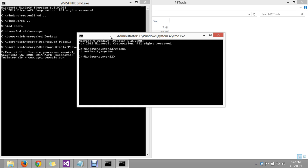It says NT Authority System, which means we have successfully escalated the privileges from normal admin account to system-level account, which is the highest available privileges in Windows system.